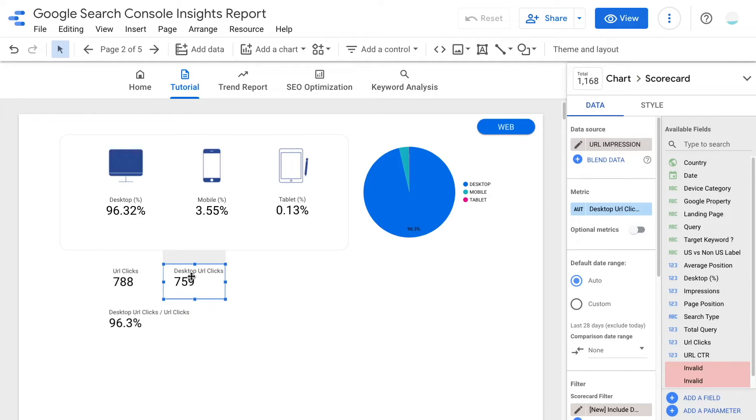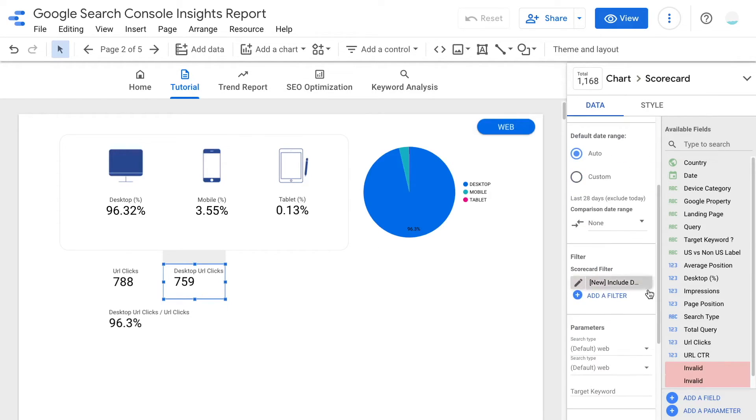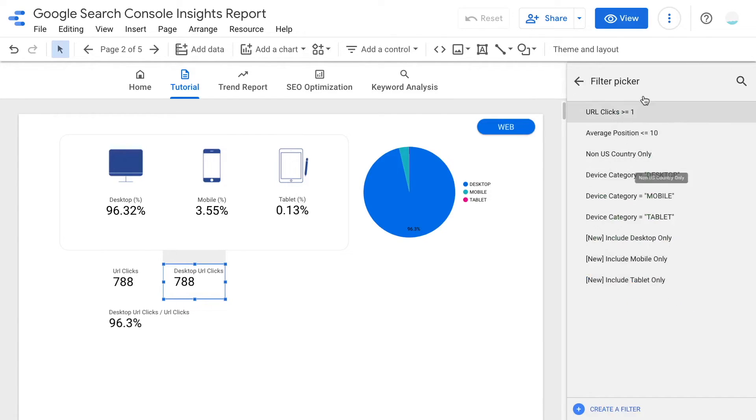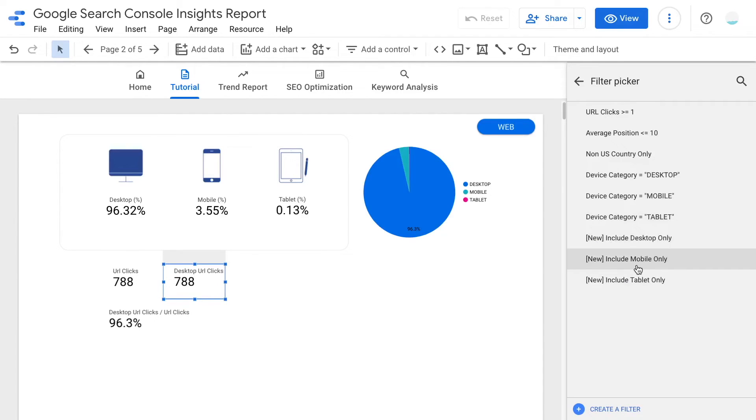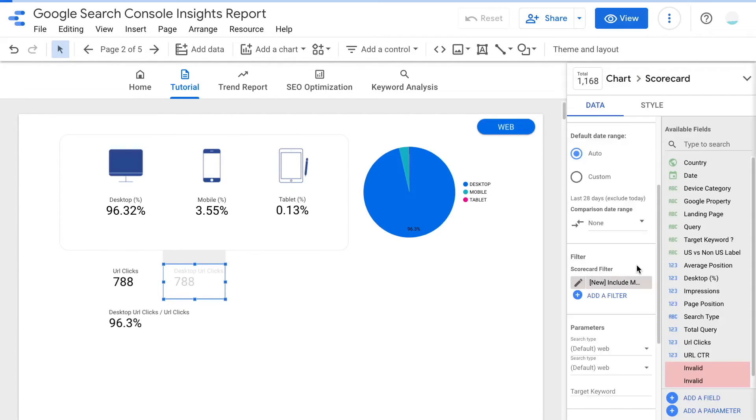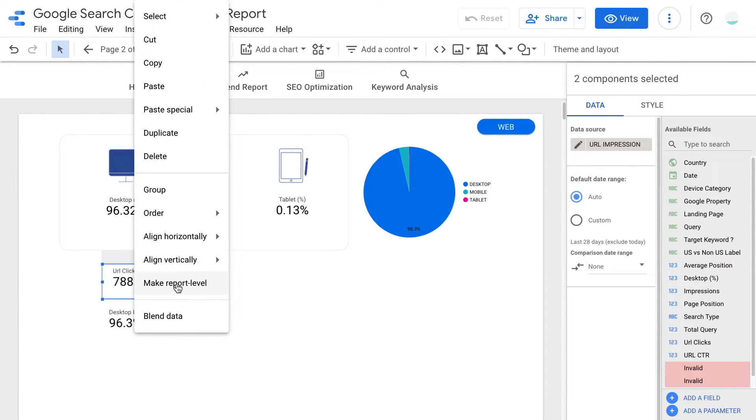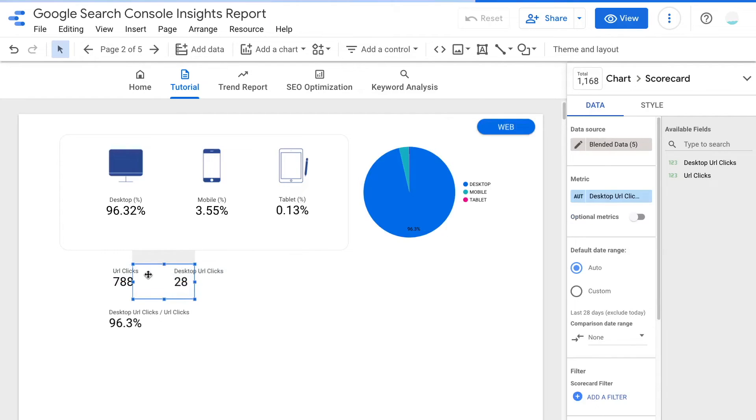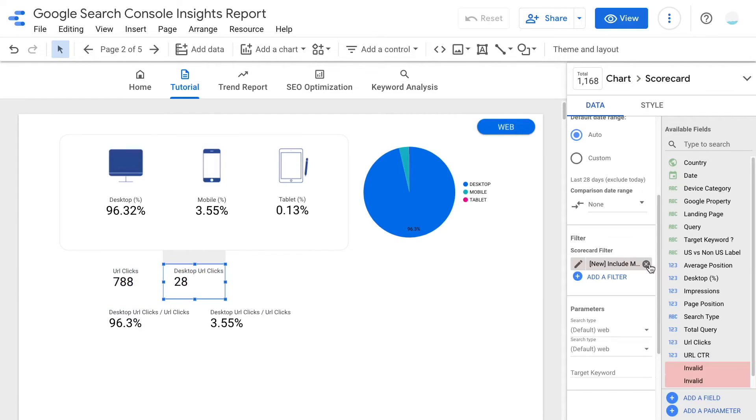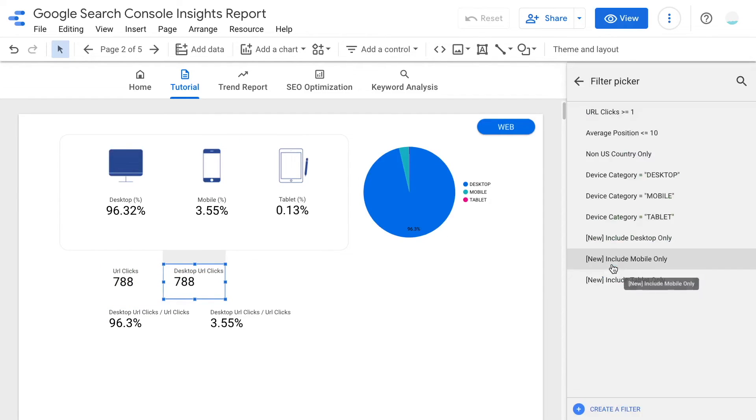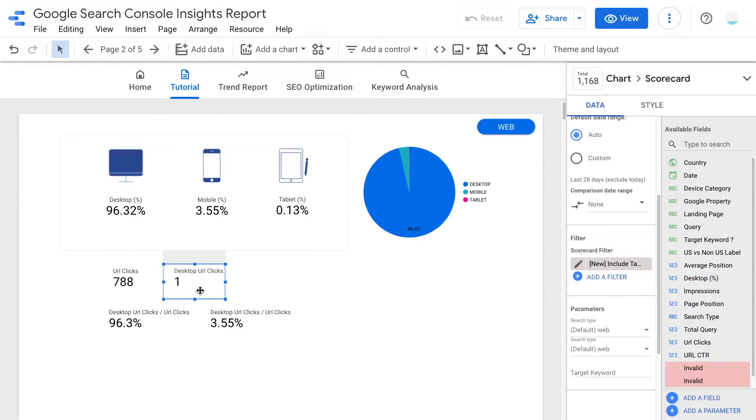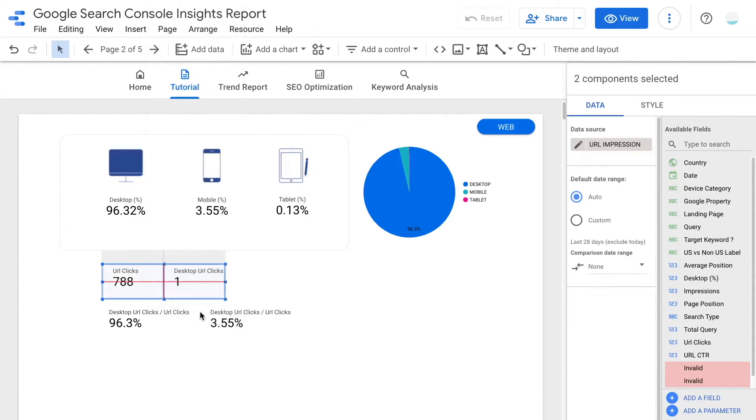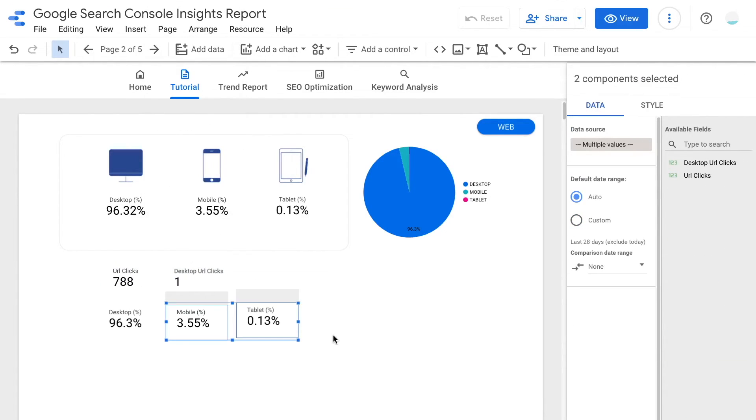For the desktop scorecard, we can now remove the filter because I'm going to reuse it to help me create multiple percentage scorecards. Now you can add the new mobile filter at the chart level. Then click blend data for these two scorecards. Now switch up the filter again to tablet and create the percentage scorecard using our method earlier. So here is how you can create multiple percentage scorecards fast and quick with this simple workflow.